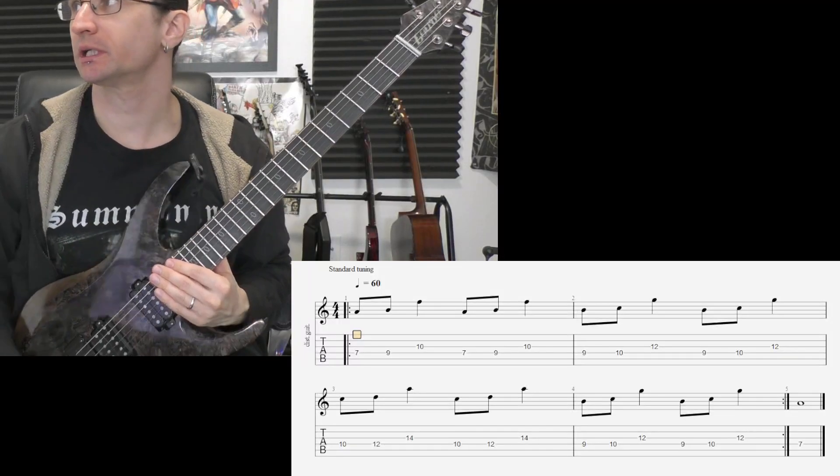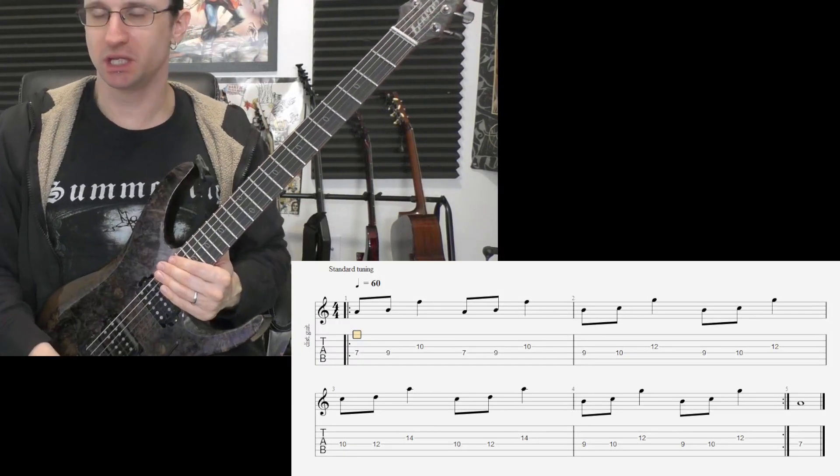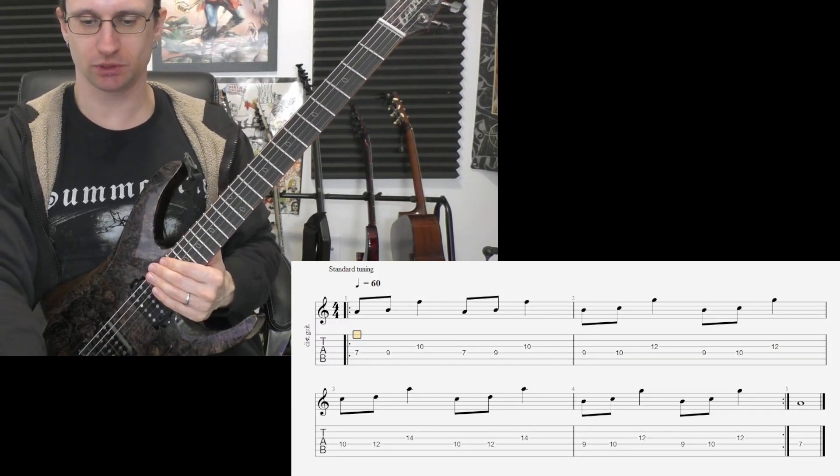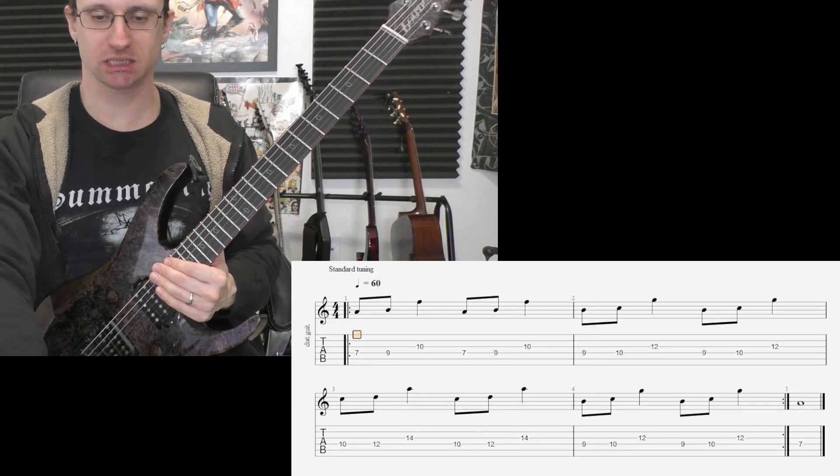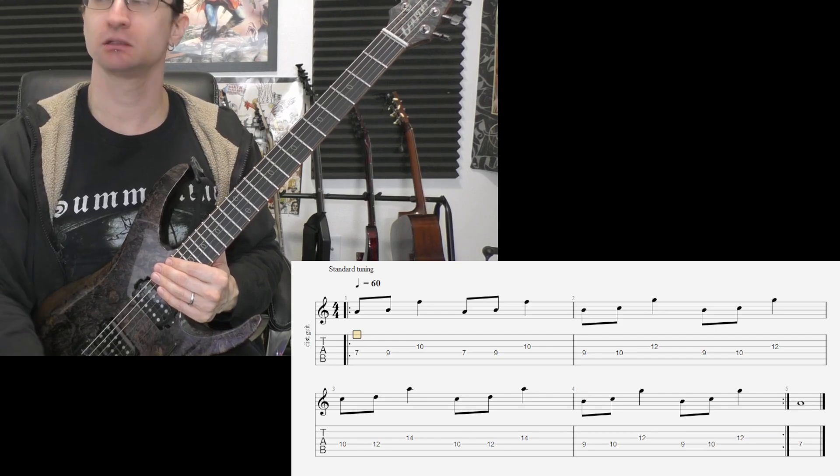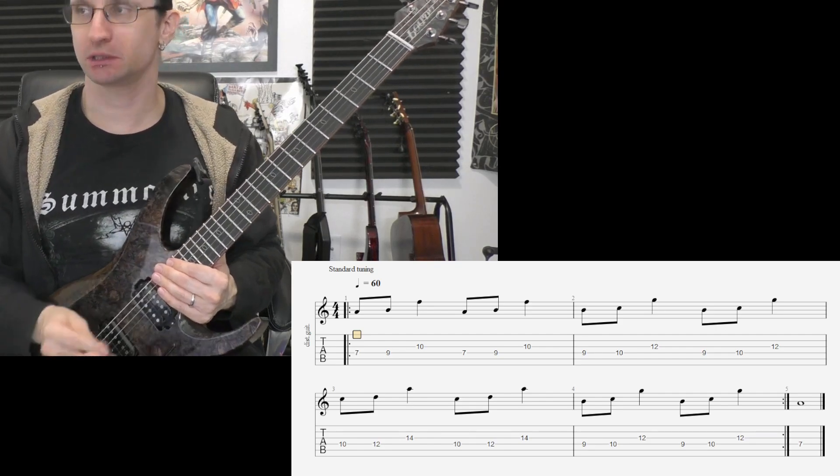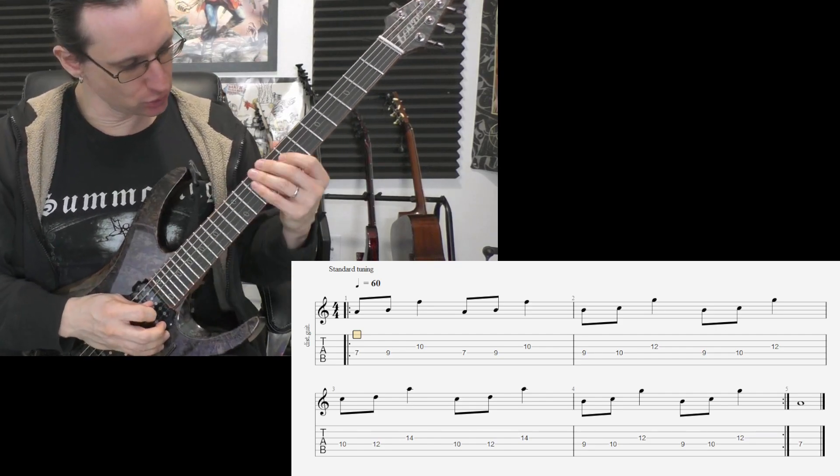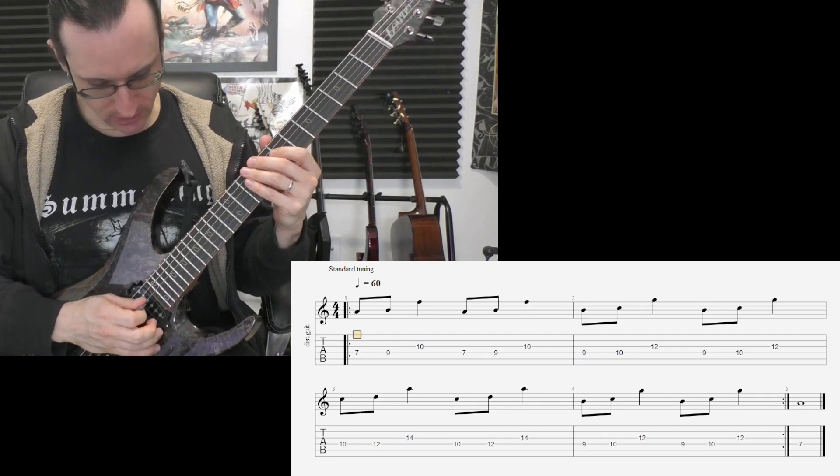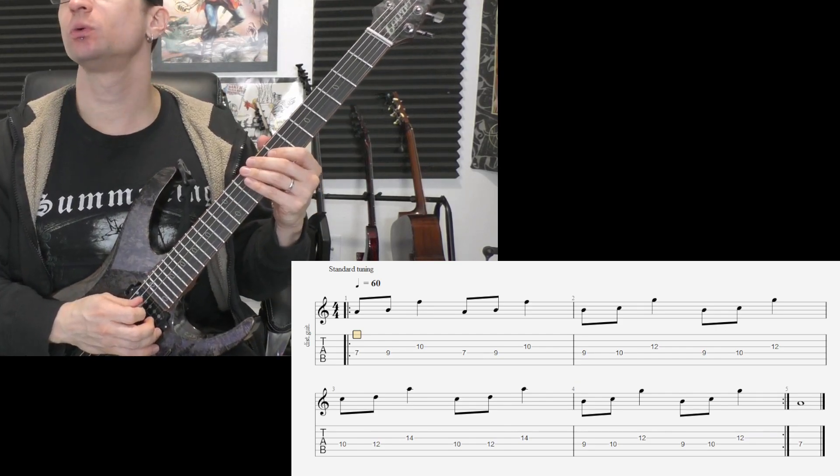Alright, here we go with number one at tempo 60. One, two, three, four.